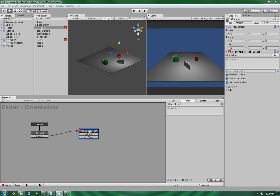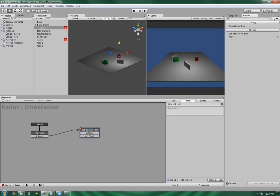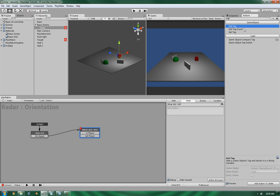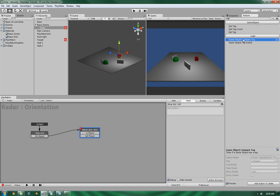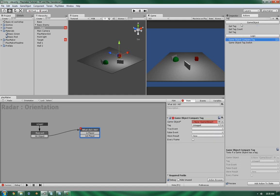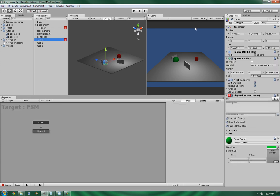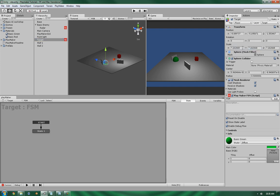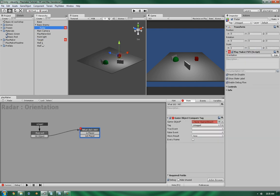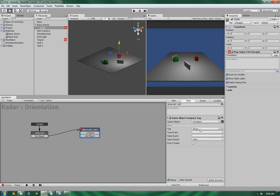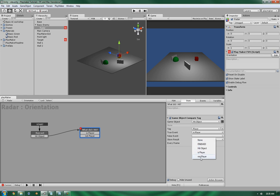Now this is going to be a simple one to do. All we need to do is compare the tags. So game object, compare tag. Now, before we get too far, the target itself doesn't have a tag. So let's give it a tag of player. So now that we have the game object compare tag, we're going to compare what we hit and give it the statement of if it's hit the player, we've got a true event, so it is a player. And if it's false, it's not a player. Now we want to do this every frame while it's in here.